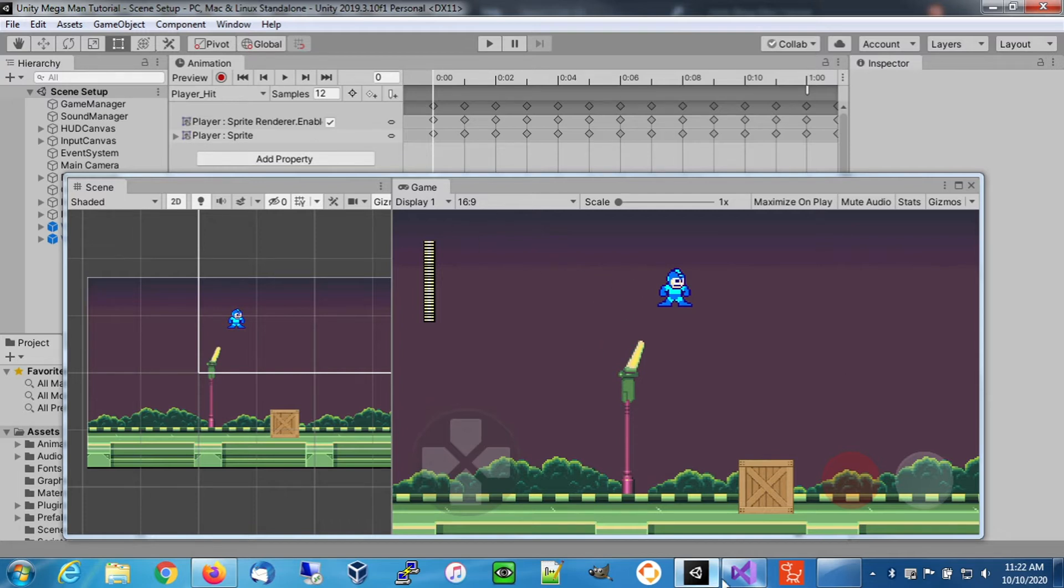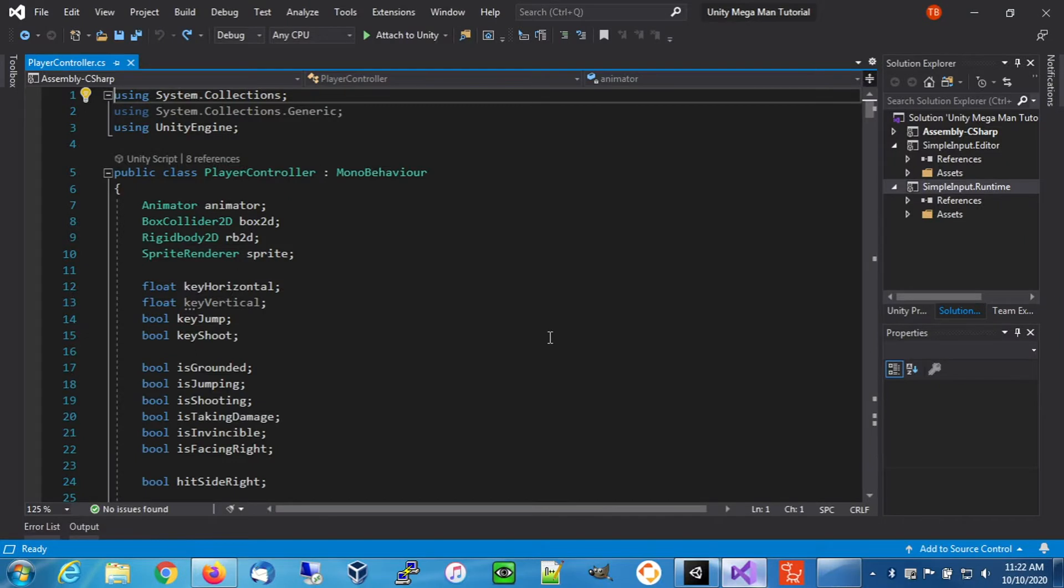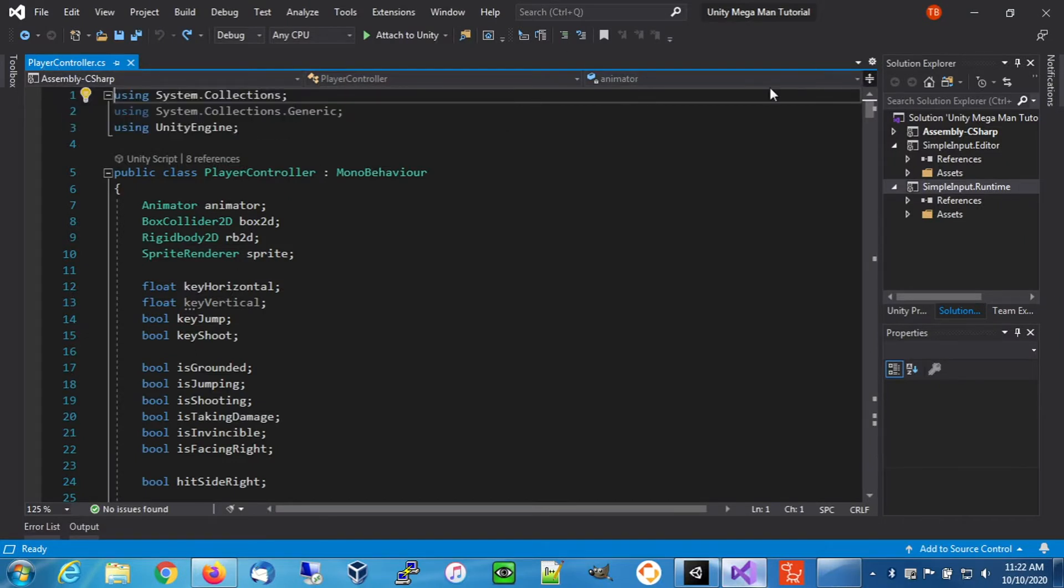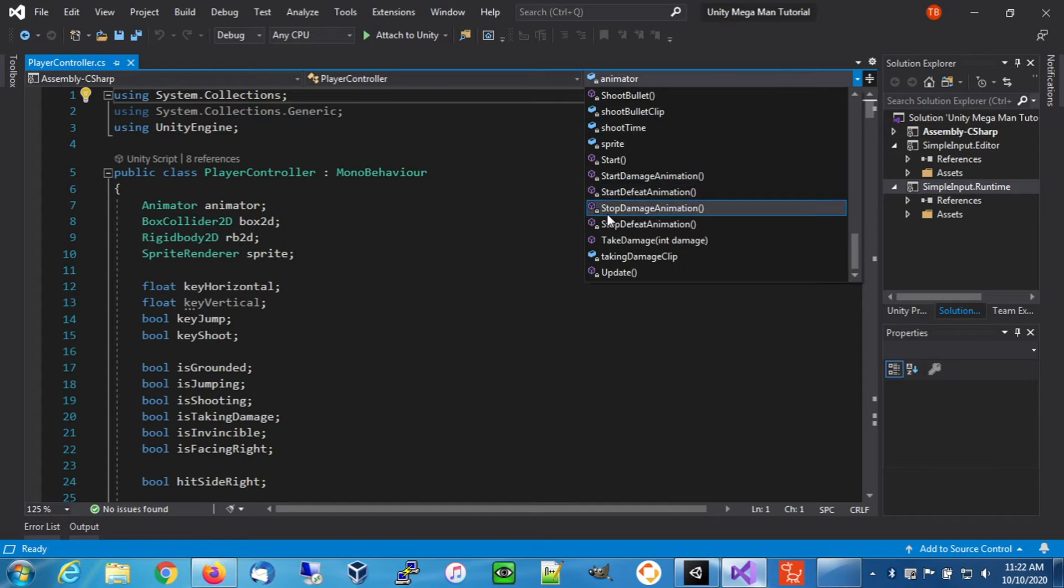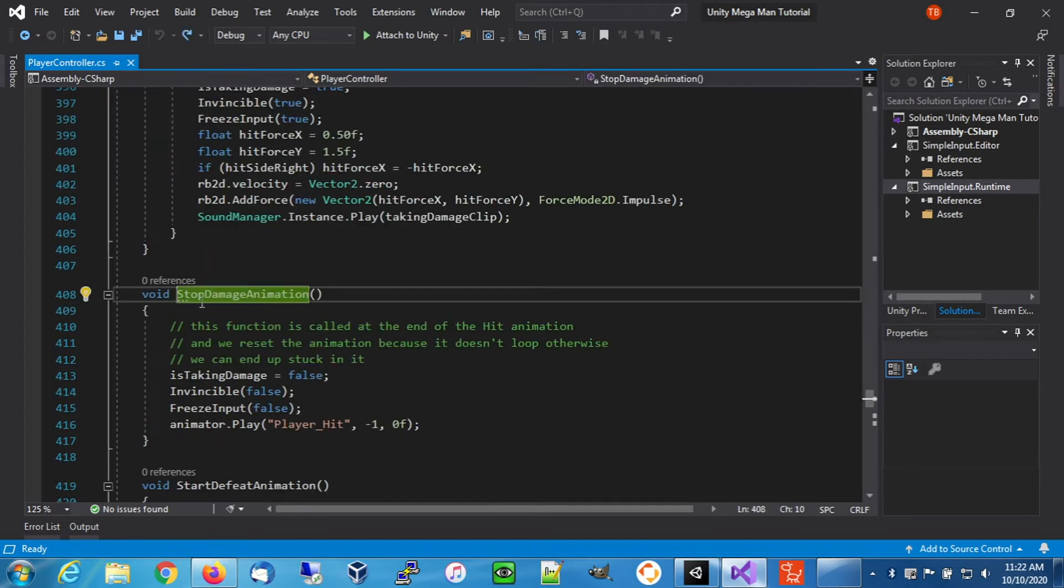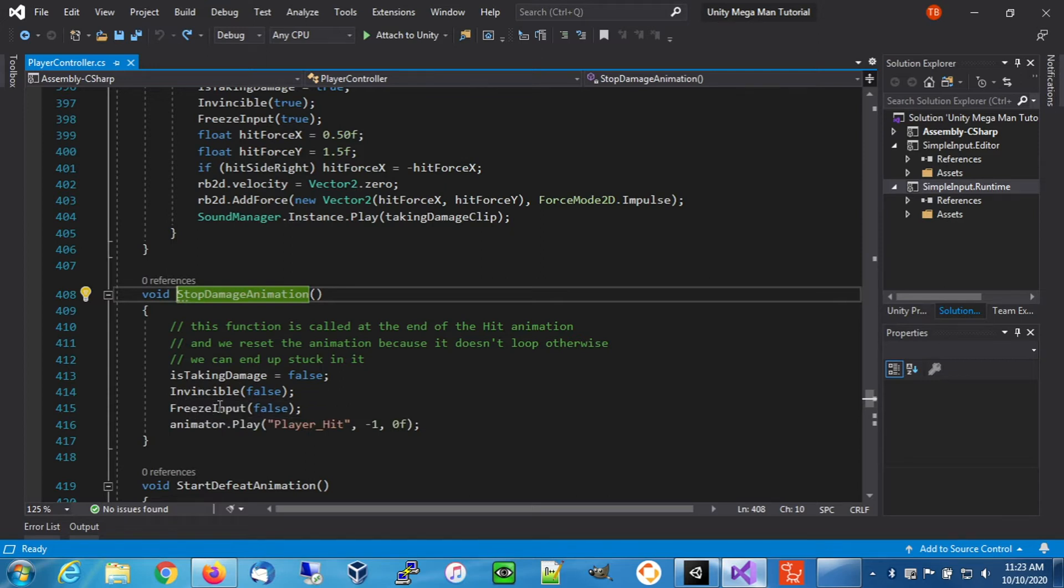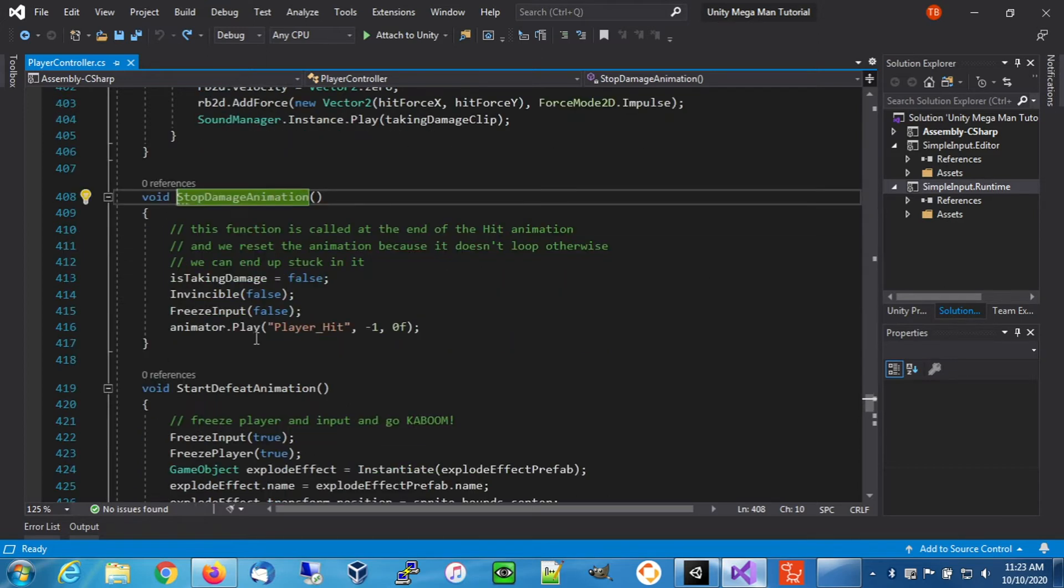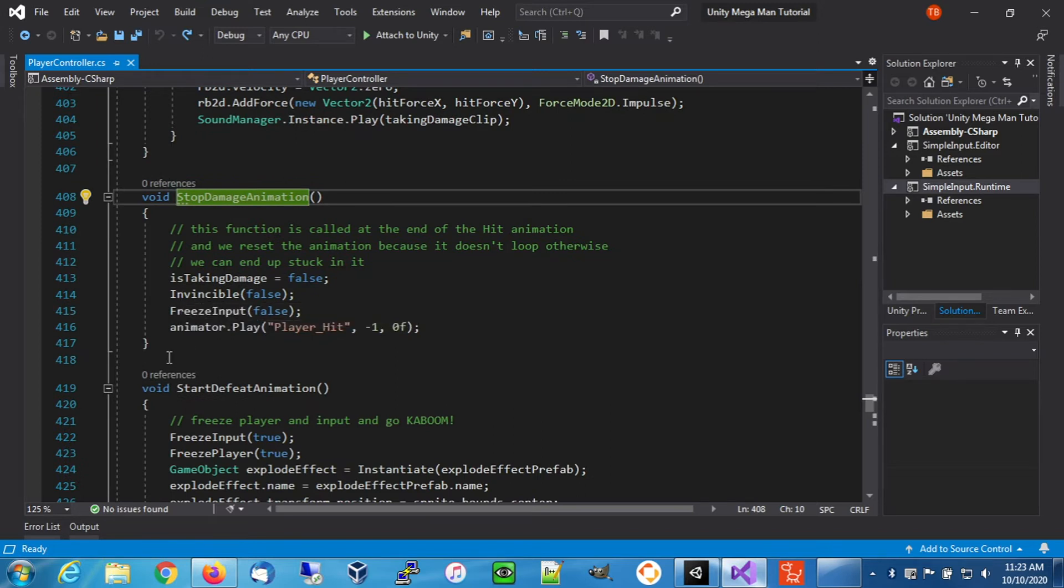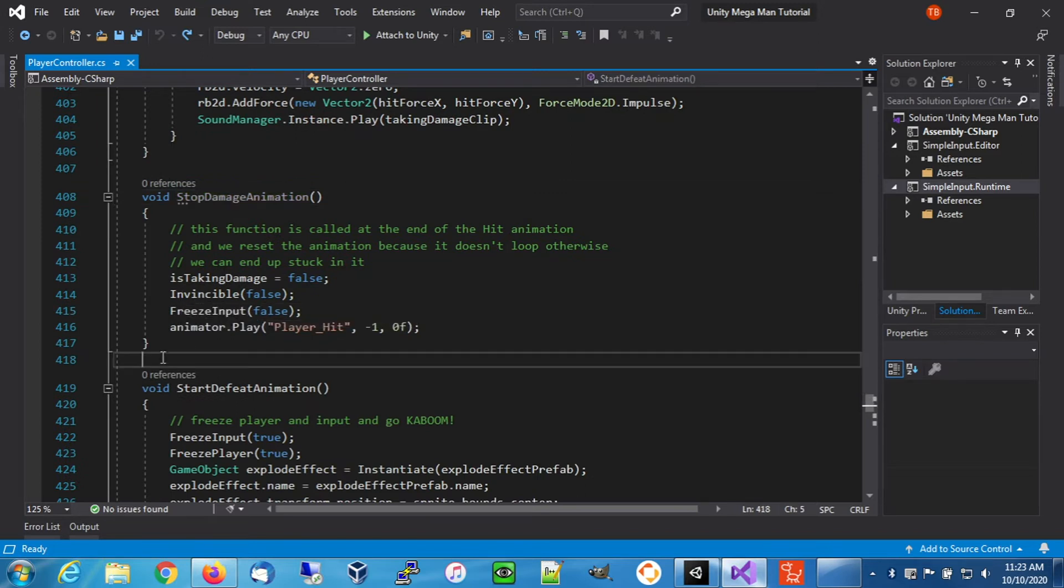Open up the player controller class and go down to the stop damage animation. This function is actually called as an event in our hit animation. What happens here is we're not invincible anymore and we re-enable the keyboard input. To achieve our flash and keep the invincibility going, we're going to use a coroutine.